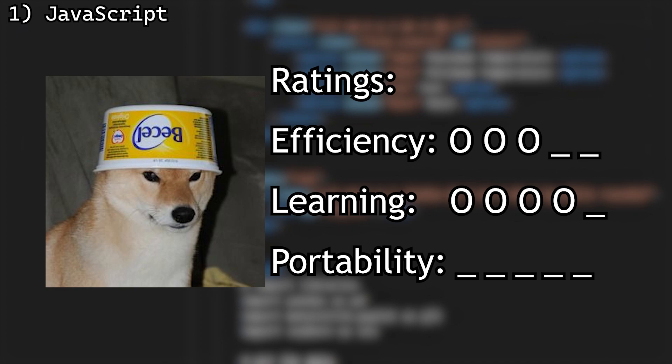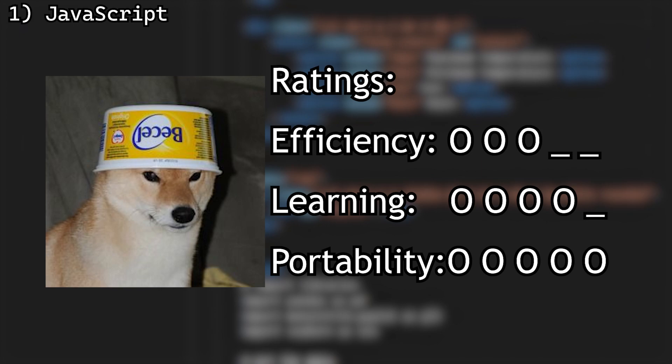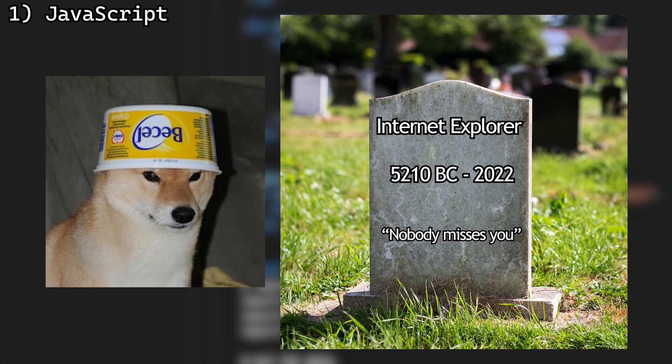In terms of portability, I will give it a 5 out of 5. It runs on basically any web browser, except Internet Explorer. But that's dead now.